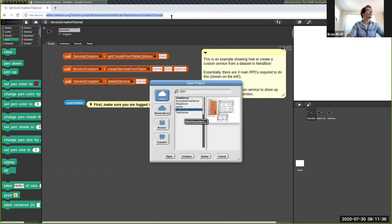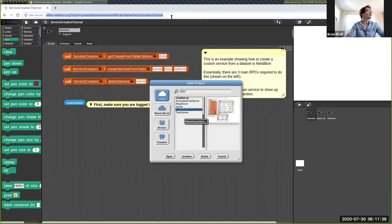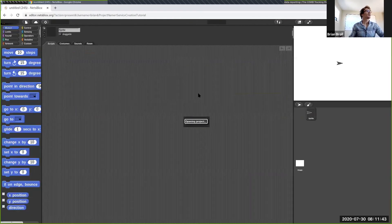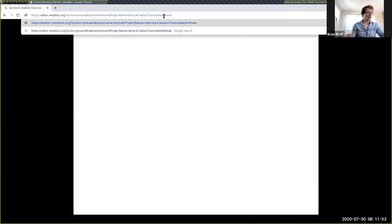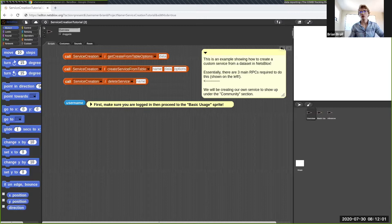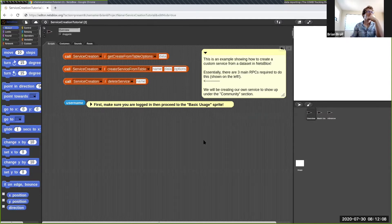If it pulled up like this and you end up with a white screen, it means we're in full screen mode. If you click these two arrows in the top right it'll close, otherwise just use the second link and it should open in edit mode.